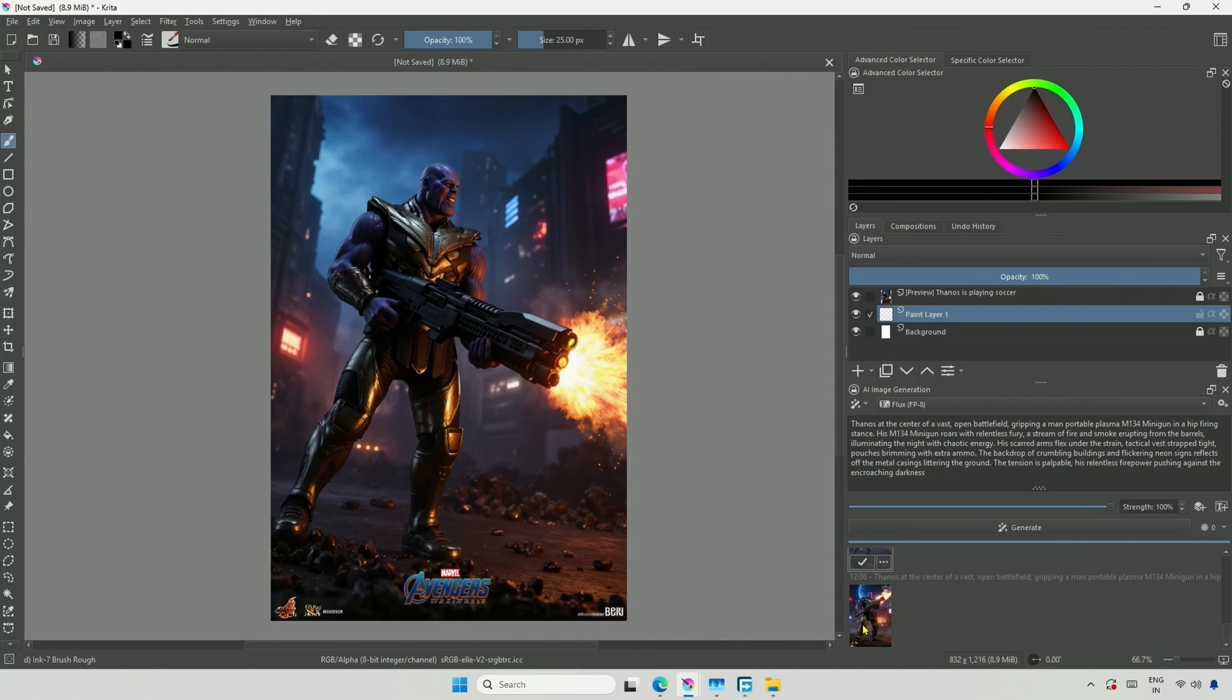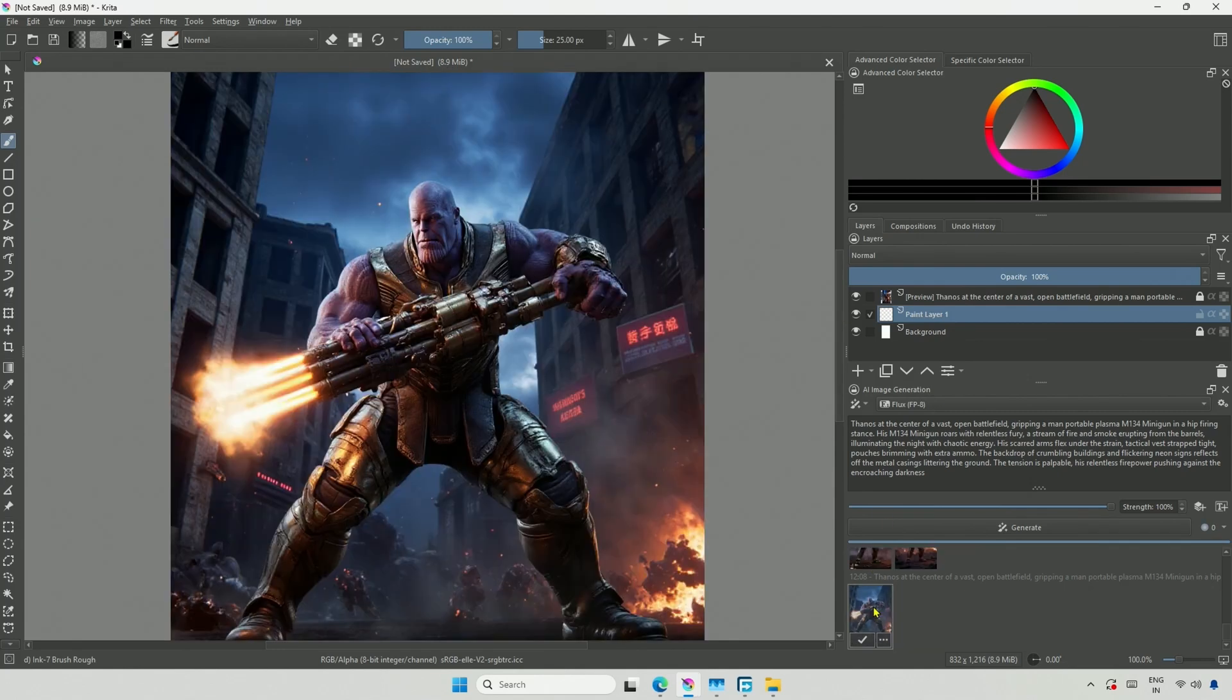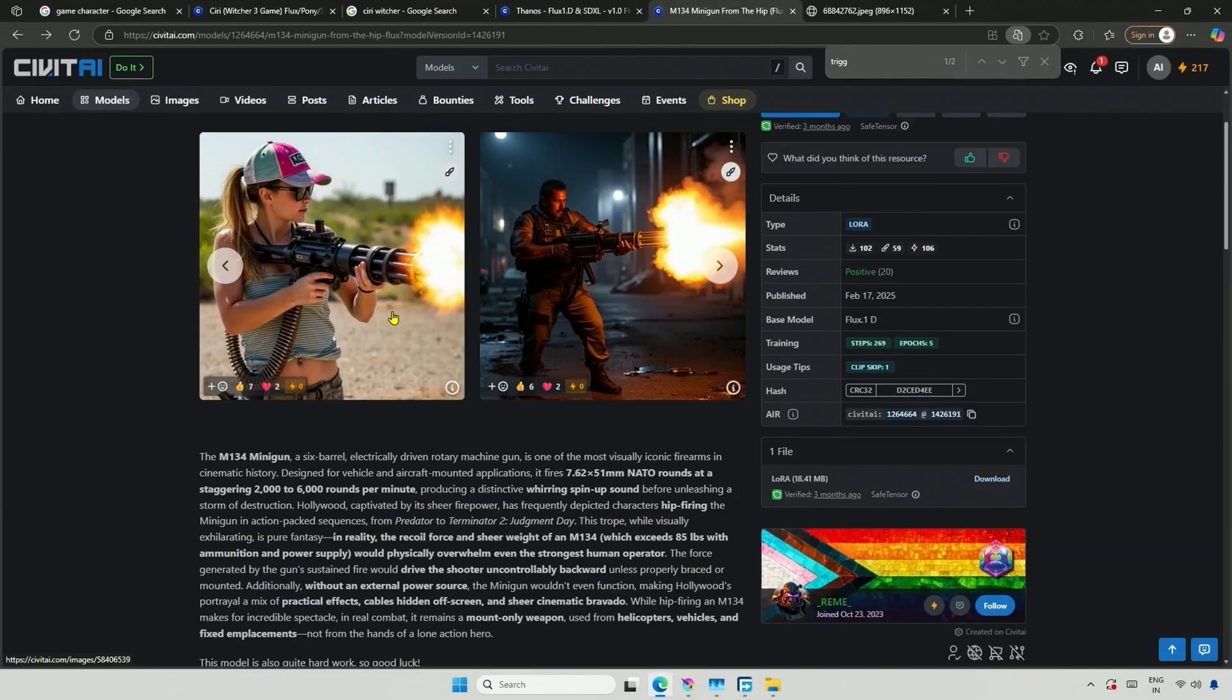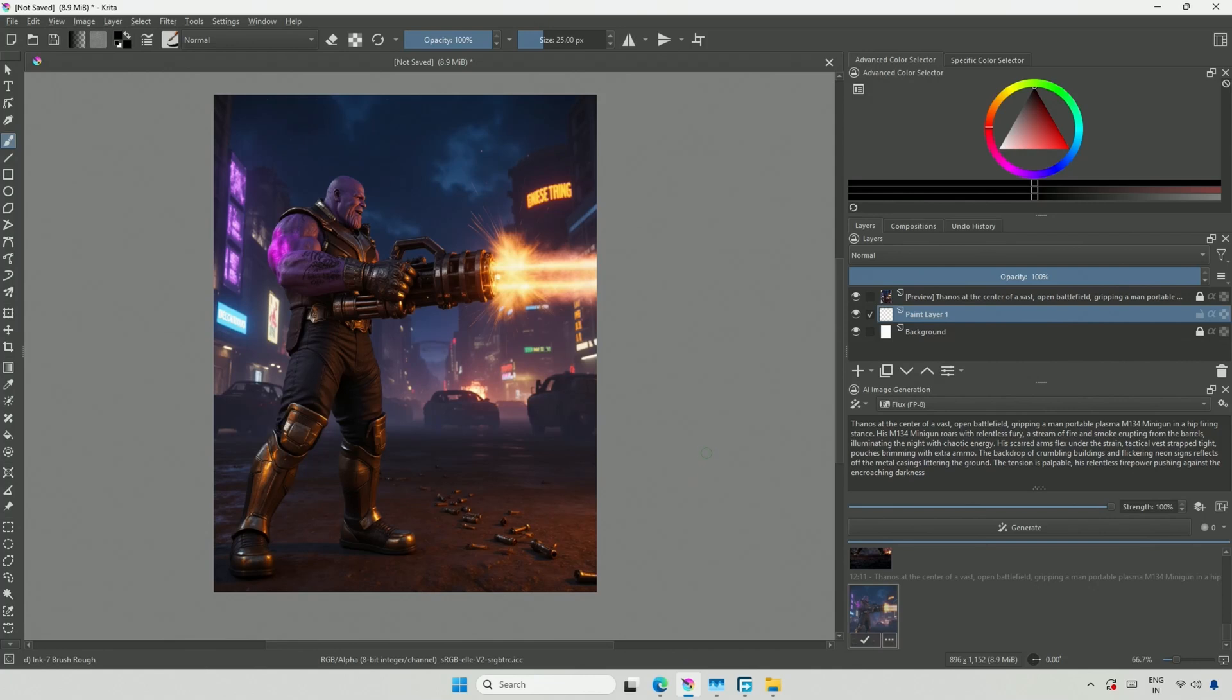I attempted to generate an image of Thanos, but the Flux model does not have a clear understanding of the character, so I used the Thanos LoRa. I was trying to get an image of him with guns. Then, I used a second LoRa named MiniGun. You can specify your character holding an object, and for the best results, you should have the LoRa for that object. If you cannot find the LoRa for the object you are looking for, you can create one using online services or on your computer if the graphic card has around 8GB of memory.